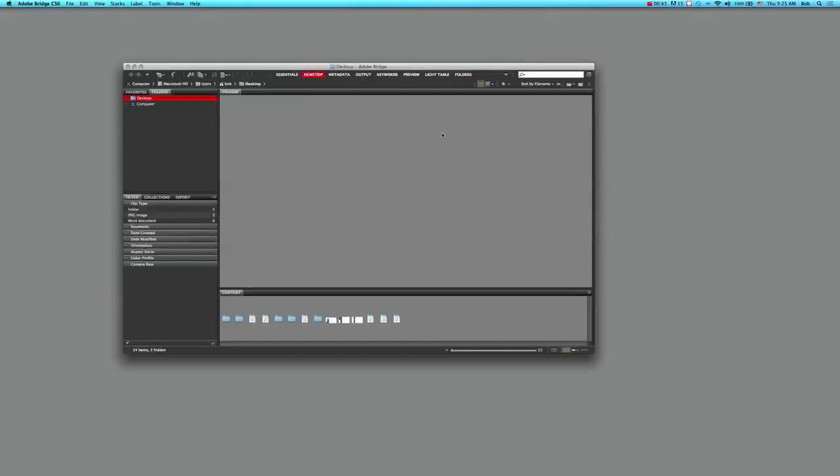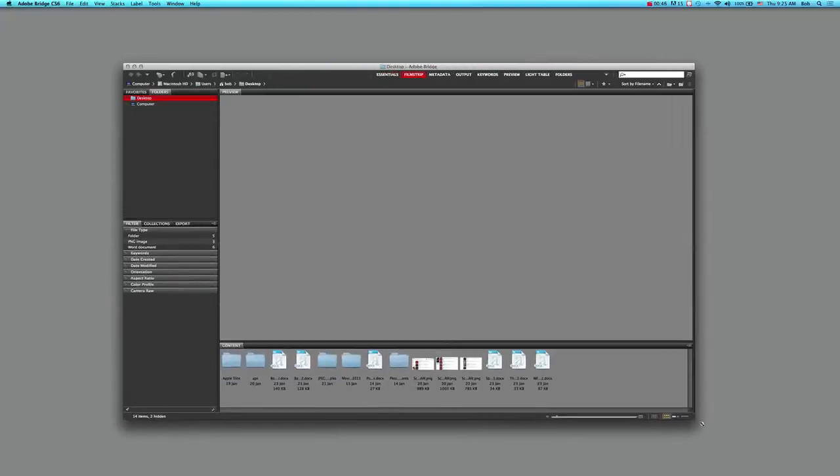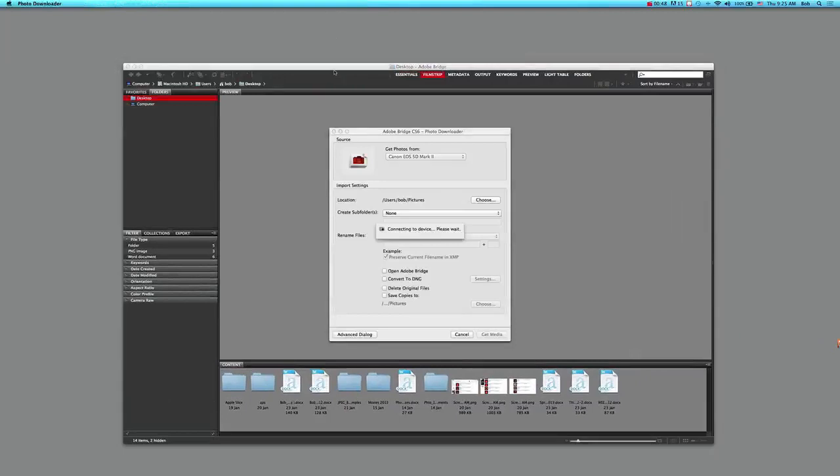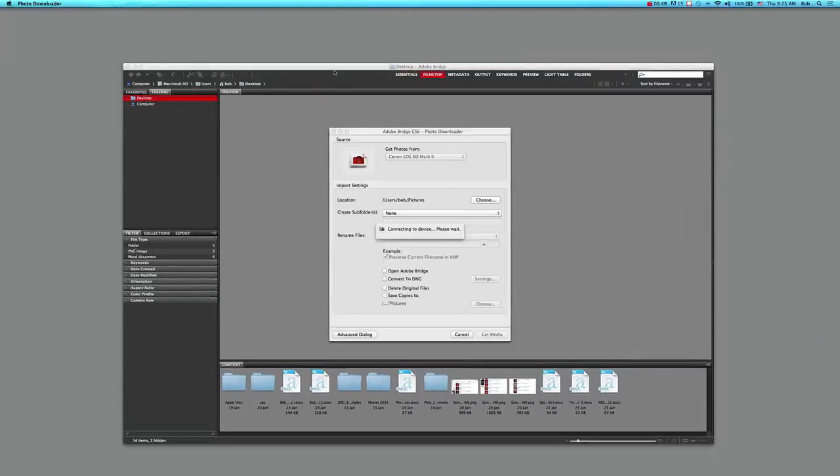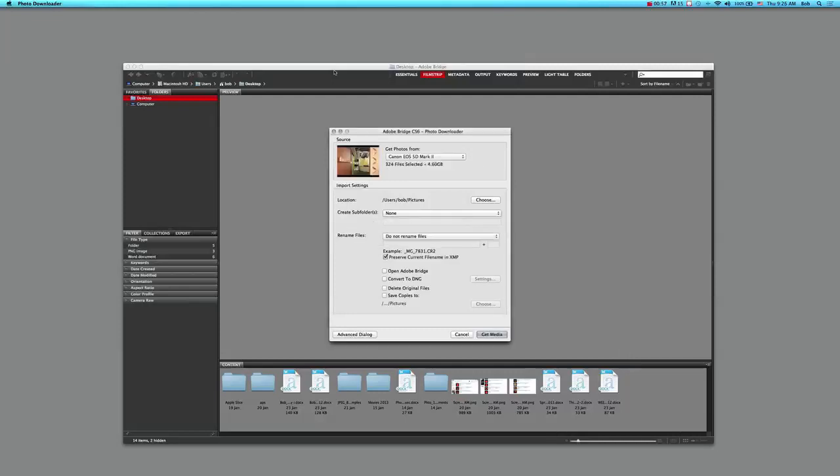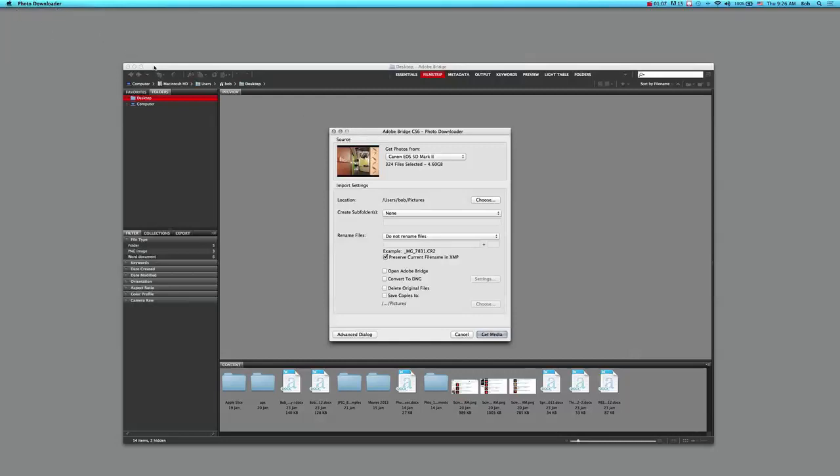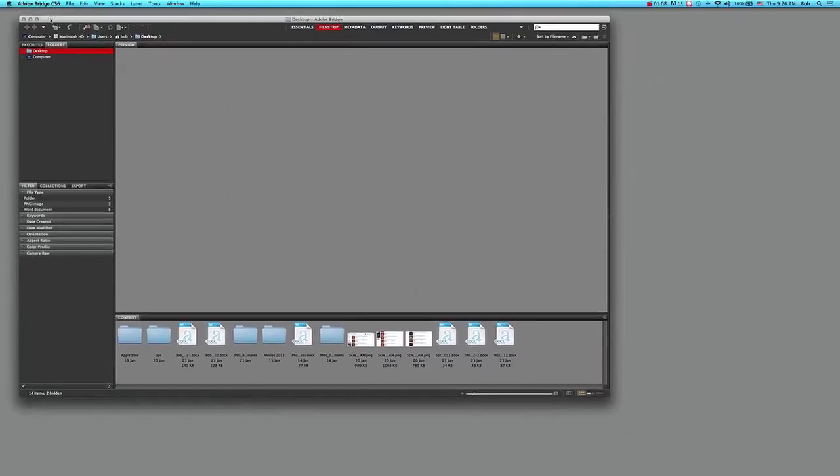I turn my camera into the on position, and immediately Bridge opens up. My computer has been instructed to identify whenever there's a source connected that can upload images, and it opens up what is known as the photo downloader. If you notice up here in the left-hand corner, that's what it states - it's calling it the photo downloader.